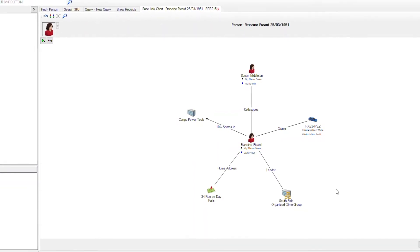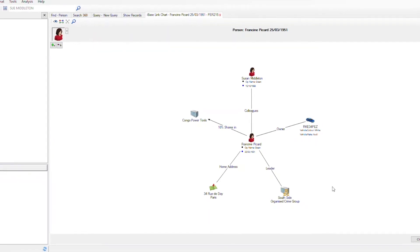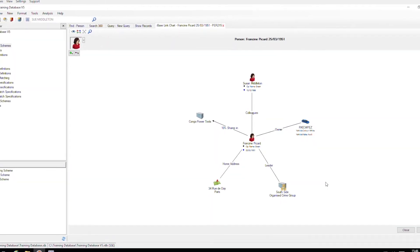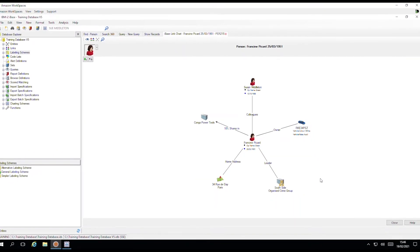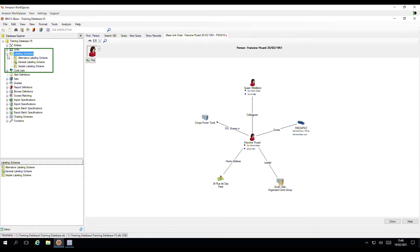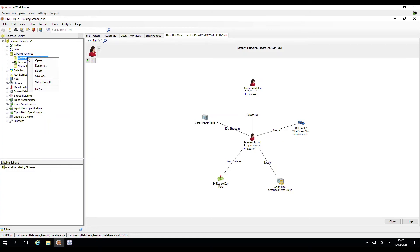To see the labelling schemes in your database, look in the Explorer pane on the left-hand side of iBase. The currently active scheme will have a green tick. Right mouse click on another one to set as default.